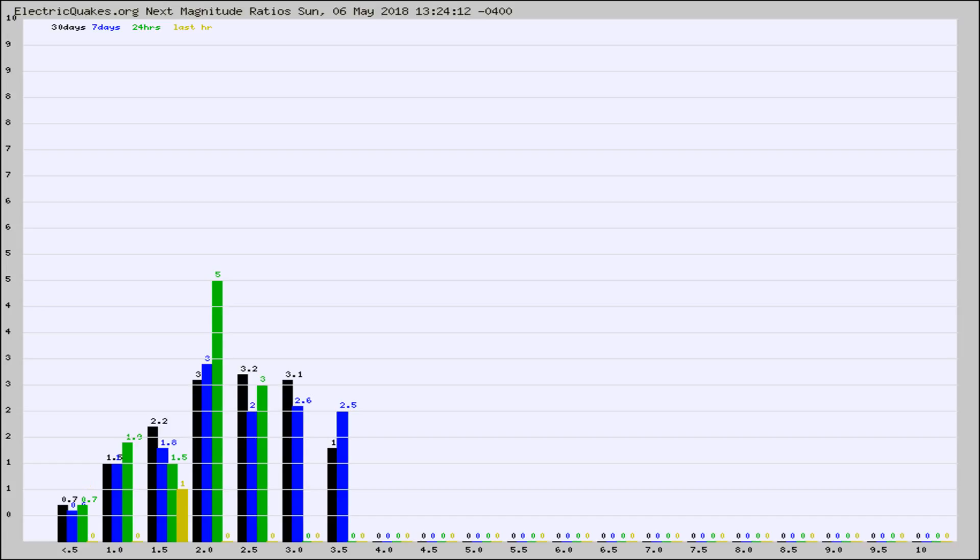Again, the black column is 30 days, blue is 7, green is 24 hours, and gold is in the last hour.